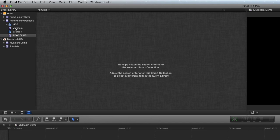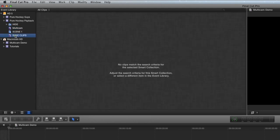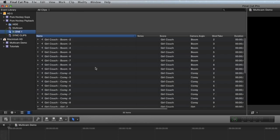First things first, I did make two smart collections here, so anytime we make a multicam, it will appear here, and anytime we make a sync clip, it will appear there. I strongly encourage all of you to learn how to use smart collections because they're very powerful.